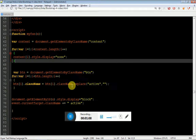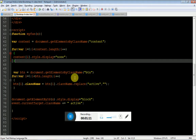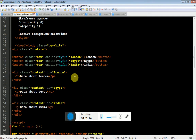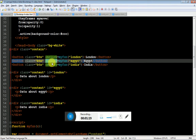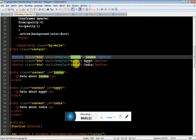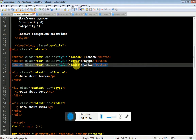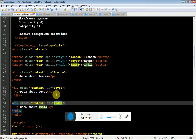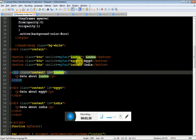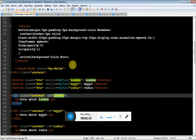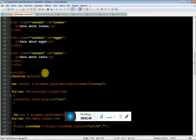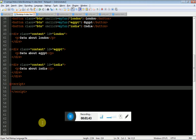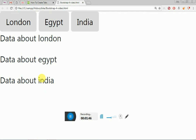Let me show you. As you can see, we have three buttons. Each button has an onclick function. In this function, we have passed the ID of each div. You can see the first div, second div, and the third div. We have sent the ID as a parameter for the function. And this is the CSS and the script we are going to create right now.